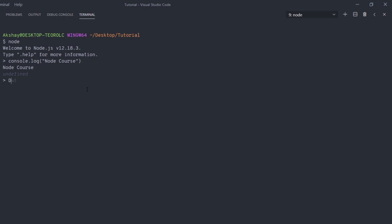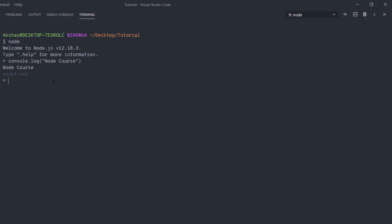The same goes for the window object — window.prompt or any window property or method will return an error because we are not working in the browser. Instead of window and document, you have different useful objects in Node, such as os, path, numbers, and so on — we'll talk about those later. To identify which objects are available in Node, you can check the Node documentation or in the REPL type a class name, press dot, and press Tab. The REPL will print all the properties and methods of that class.